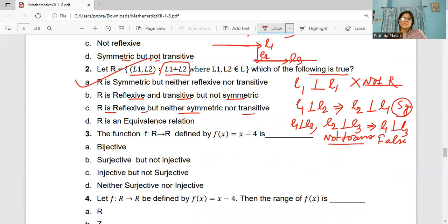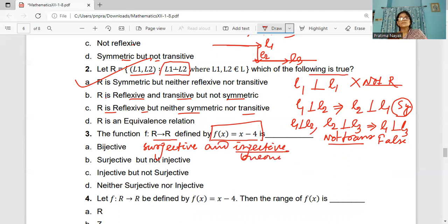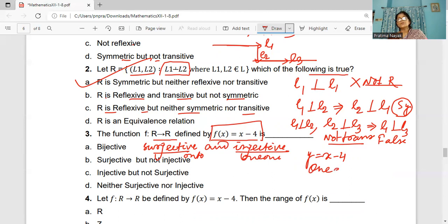Part 3: The function F is defined from R to R (real number to real number), where f(x) = x − 4. Is it bijective, surjective but not injective, injective but not surjective, or neither? This is a linear function. Bijective means both injective (one-one) and surjective (onto). Linear functions like y = 2x + 3 or y = 2x − 4 are always one-one and onto. So it will be a bijective function.